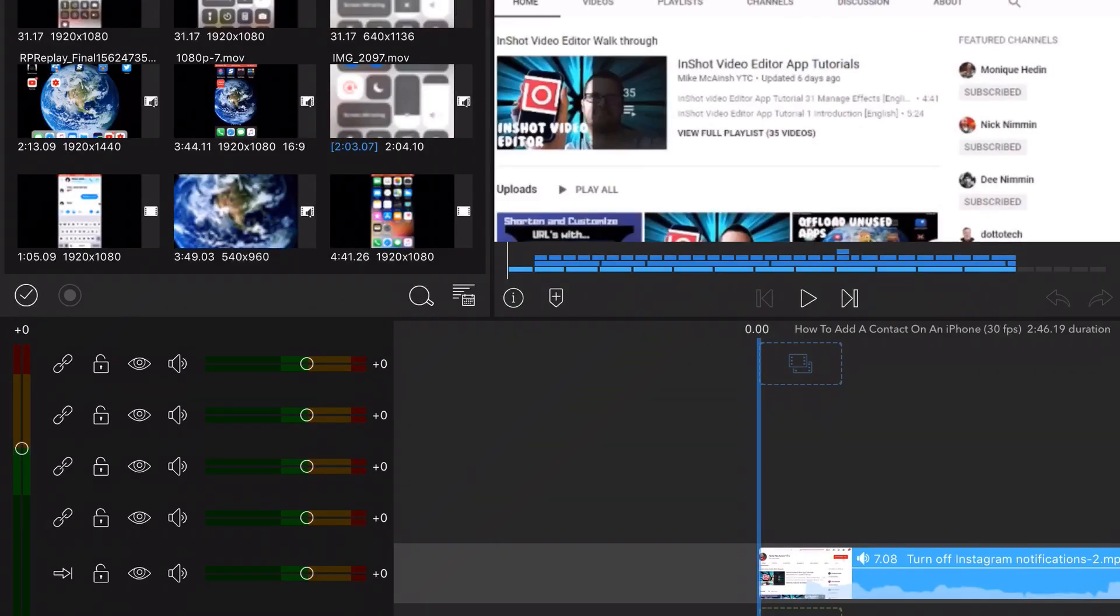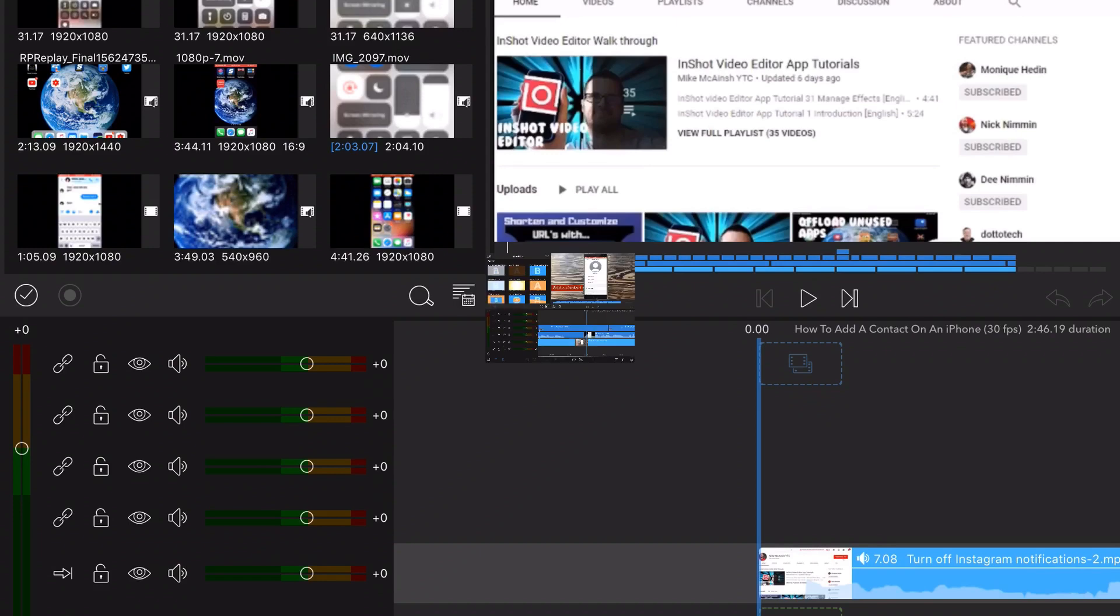Today I'll be showing you how to watch videos in full screen using LumaFusion. When I'm done editing I always watch my videos in full screen to ensure that everything looks good and sounds right.